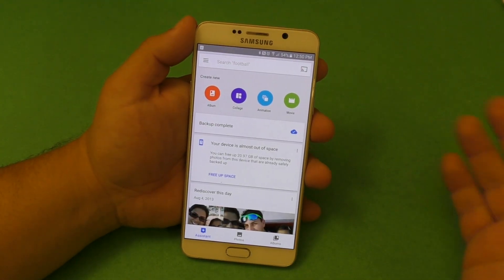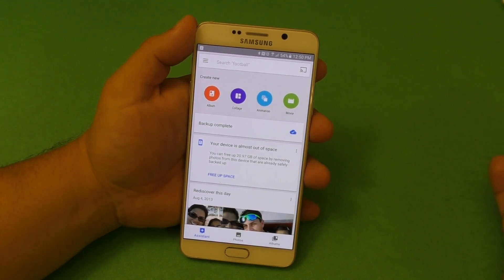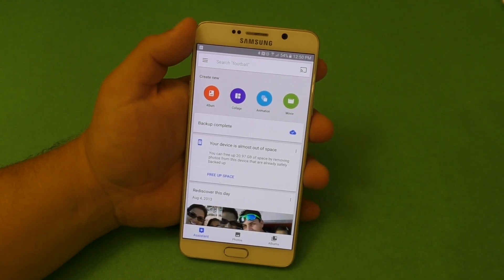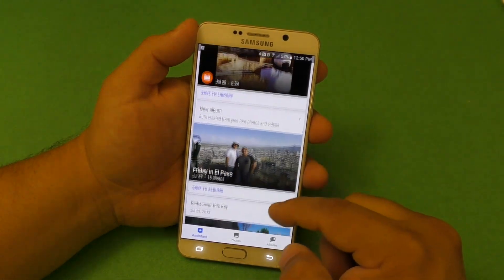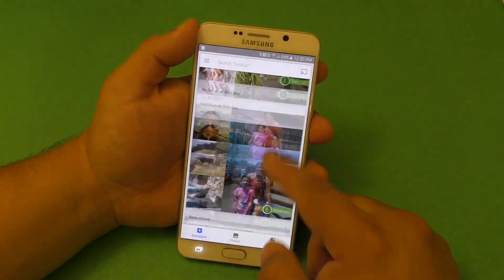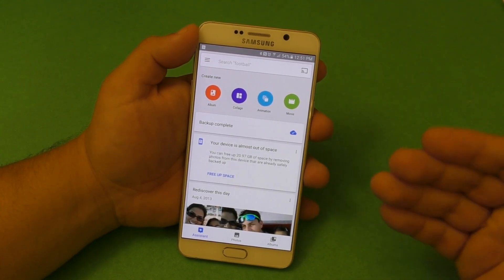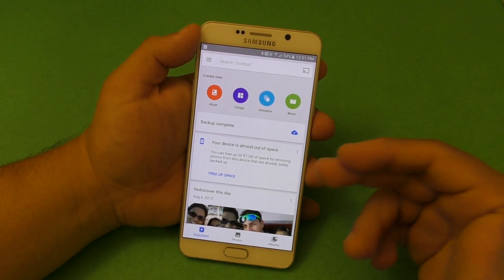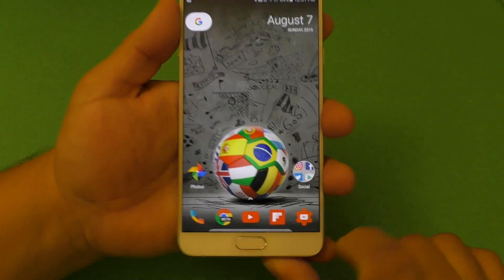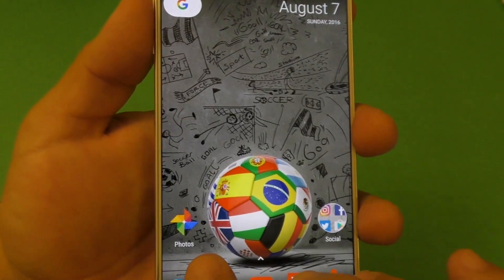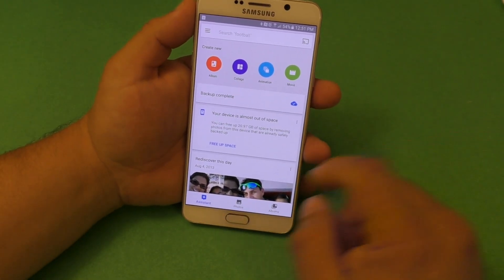It doesn't come by default on every smartphone that you buy — there are so many smartphones out there in the market, and a lot of times you're going to have to actually download this application. This application is also available for iOS as well. A lot of people don't know, but you can use this service on iOS too. The application looks like that, which is very cool, and it has been getting a lot of updates.